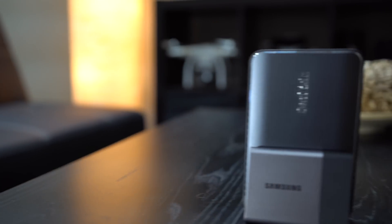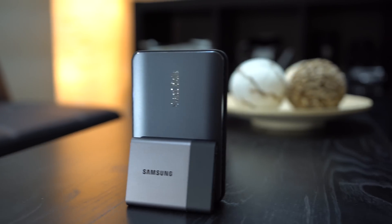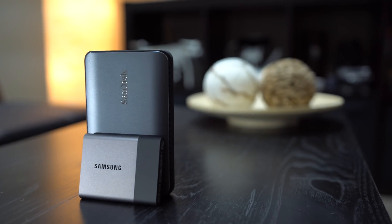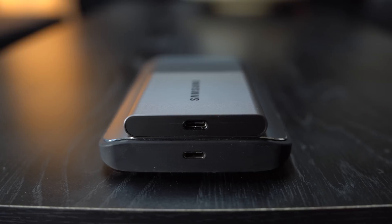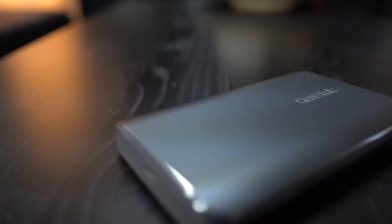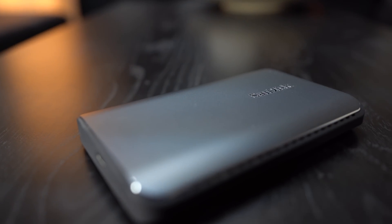Starting off with size, immediately you notice how much smaller the Samsung drive is. It's about a quarter of the size and also six times lighter.